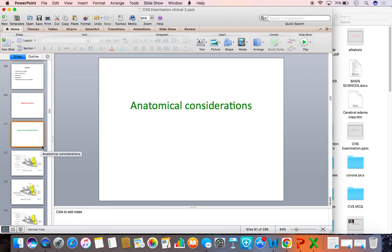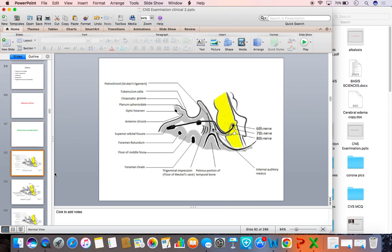The nucleus of the abducens nerve receives afferent fibers from both hemispheres — that means it is bilaterally innervated. It also receives strong fibers from the parapontine reticular formation. In turn, it sends fibers that cross the midline and continue in the medial longitudinal fasciculus to innervate the third nerve nucleus.